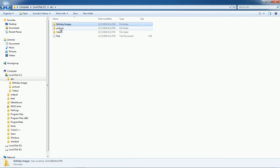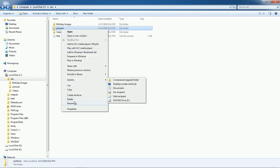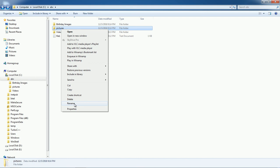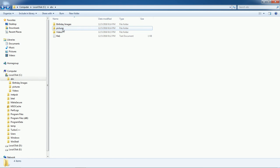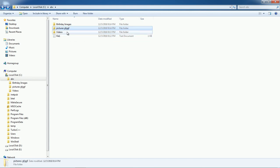If you want to change the name of a folder, simply right-click and choose Rename. There is also a shortcut key: click on the folder and press F2. By using this method you can also change the name of any folder.